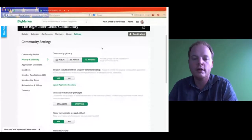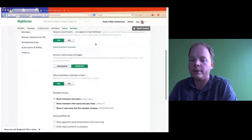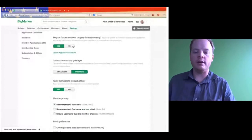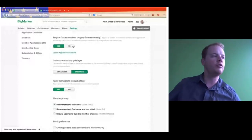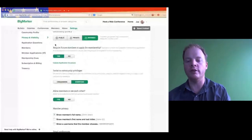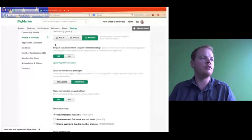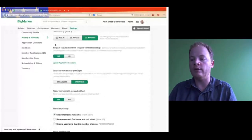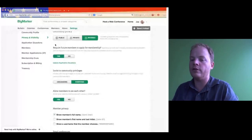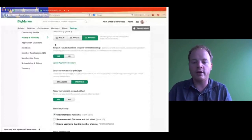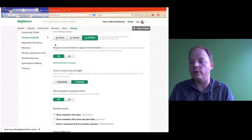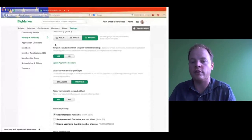Below that we have Require Future Members to Apply for Membership. So this is your application — you're turning on applications. We have yes or no. Just to let you know, if you have a private or invisible community, you automatically have applications turned on and you cannot turn them off. That is a failsafe in case somebody has trouble joining through your invite — they can still apply. If you're public, though, you can choose to have it off or on.